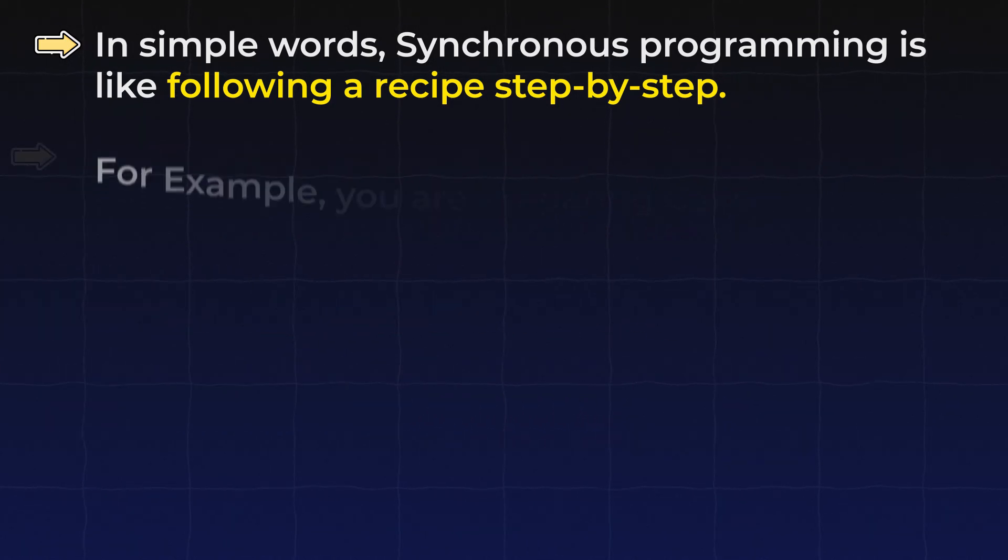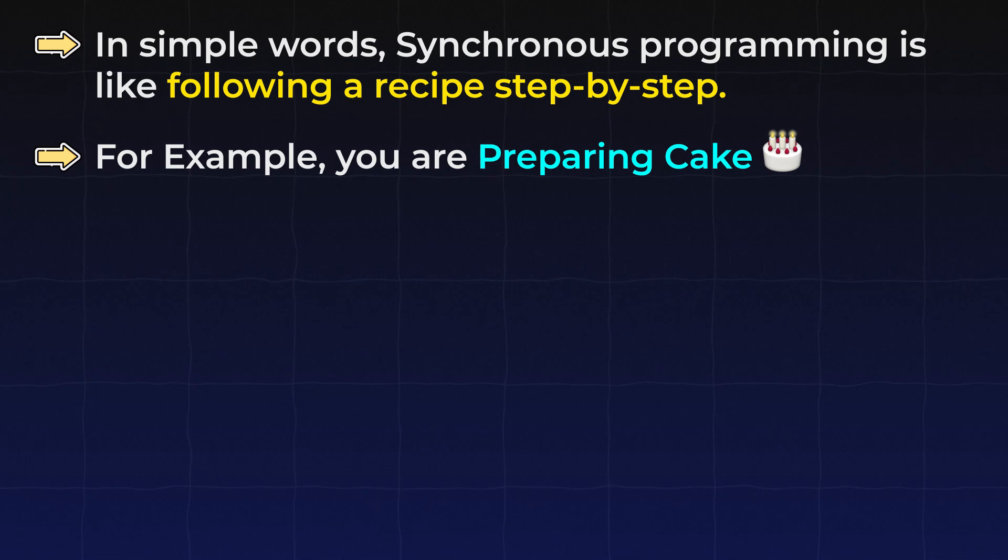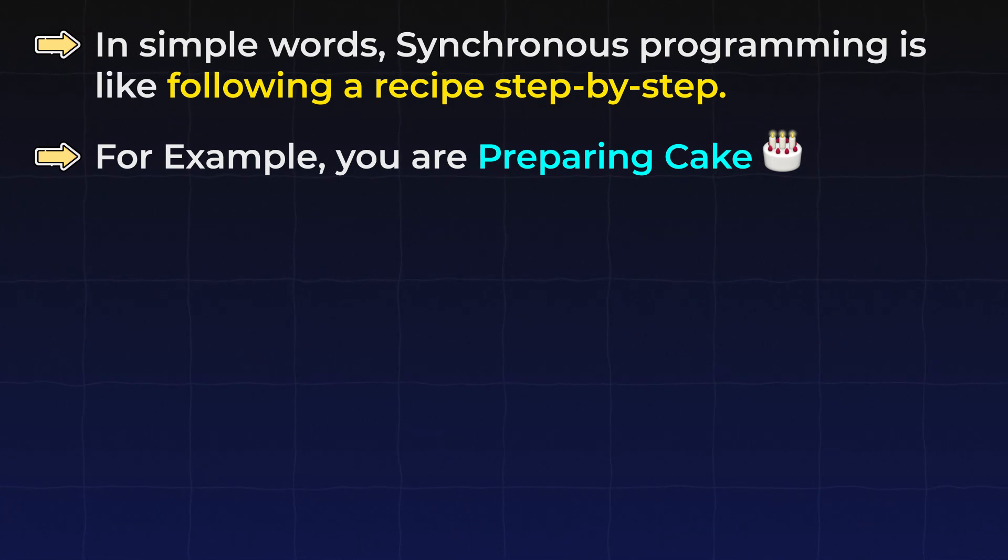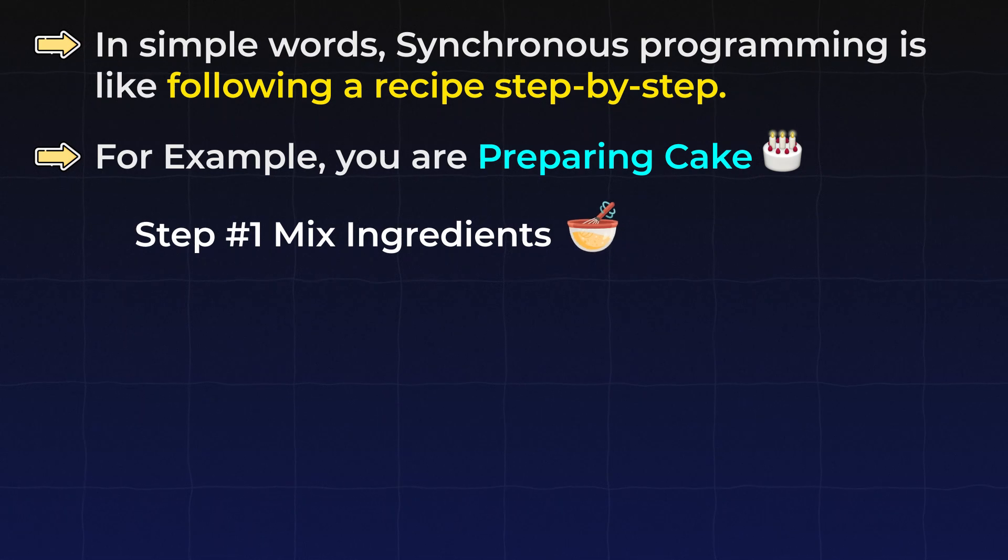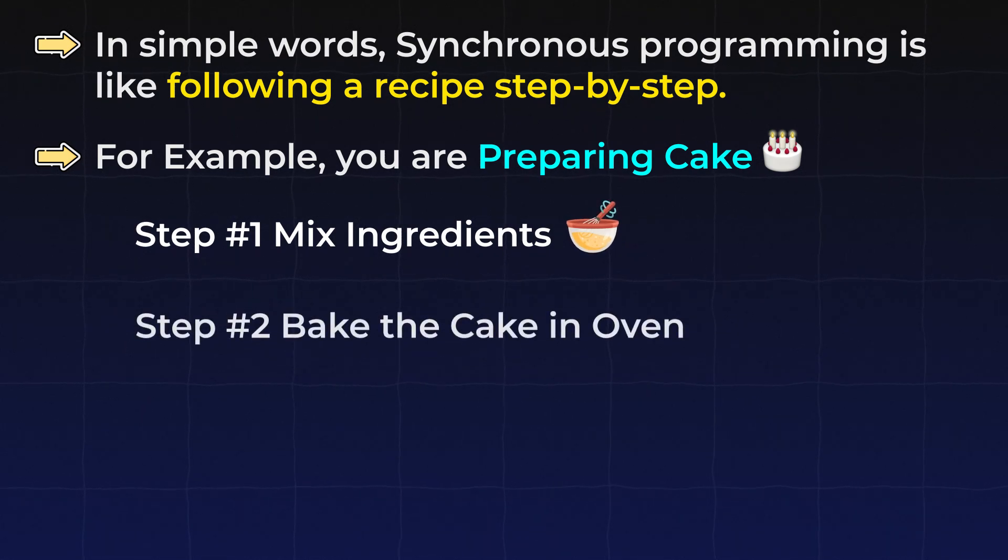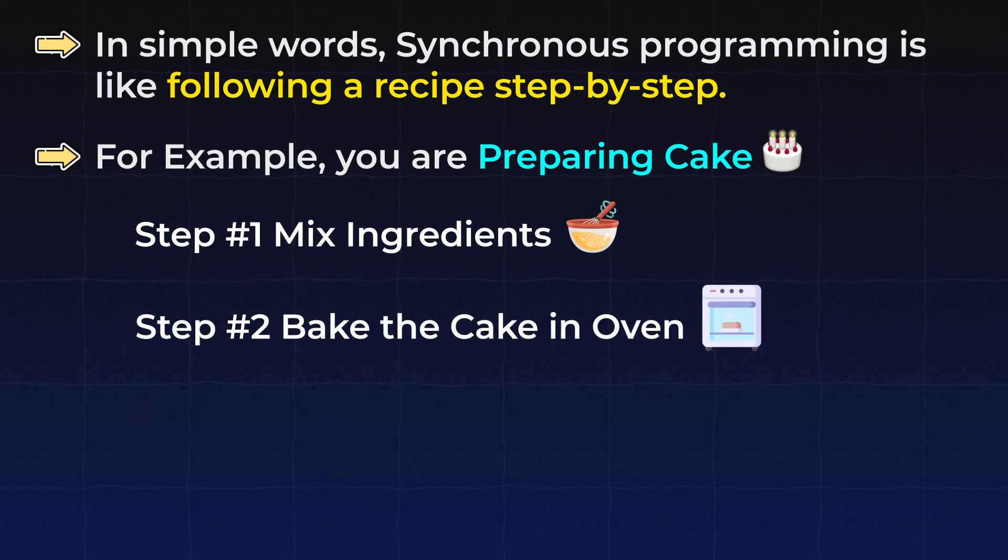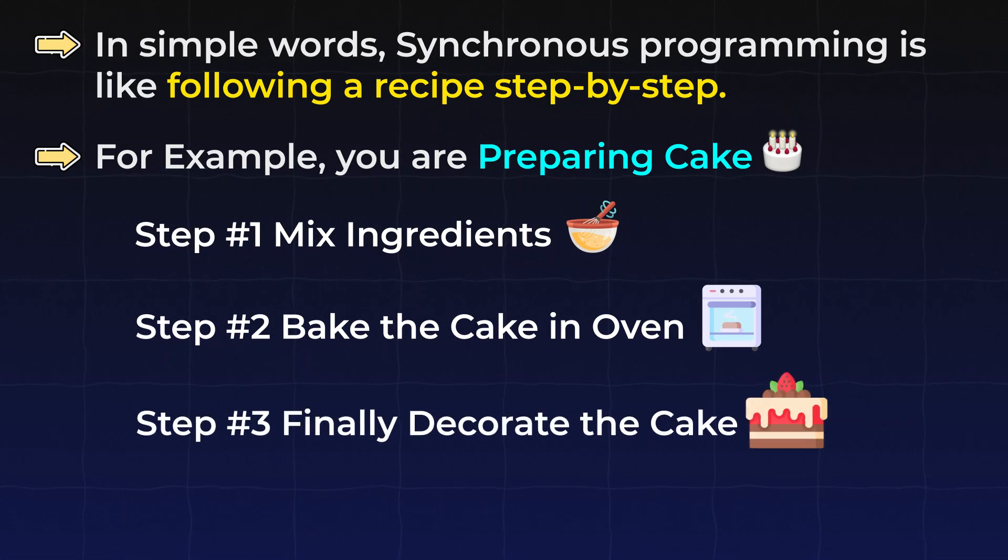For example, we are preparing a cake for birthday. Now there are step by step process for that. Let's say, first we mix ingredients, then we put it in oven for baking. And finally, we can decorate the cake.